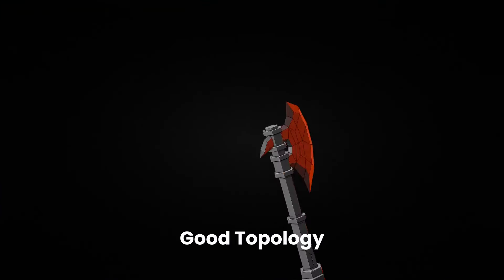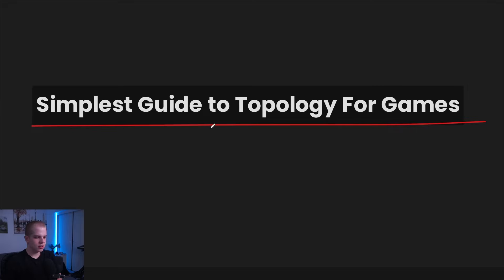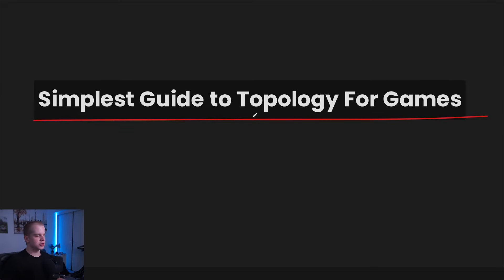Everyone tells you that you need good topology for your games, but never actually helps you improve. So today I'm going to give you a stupidly simple guide that will help you improve your game models inside Blender. Welcome to the simplest guide to topology for games.